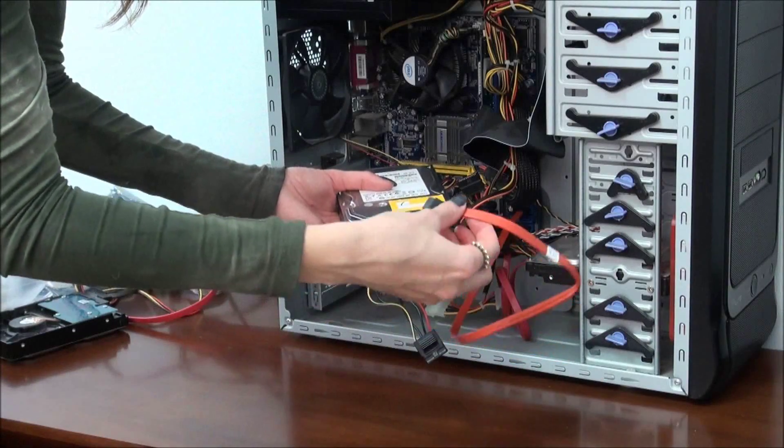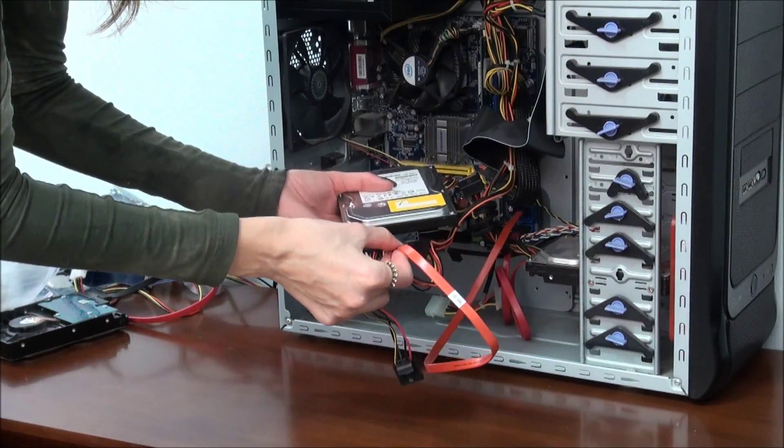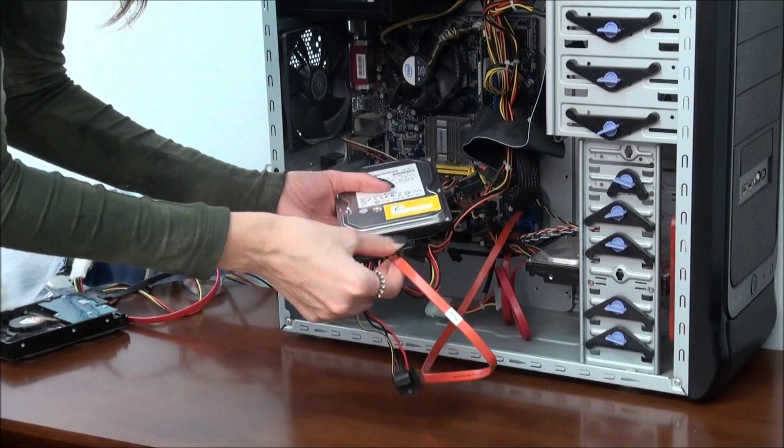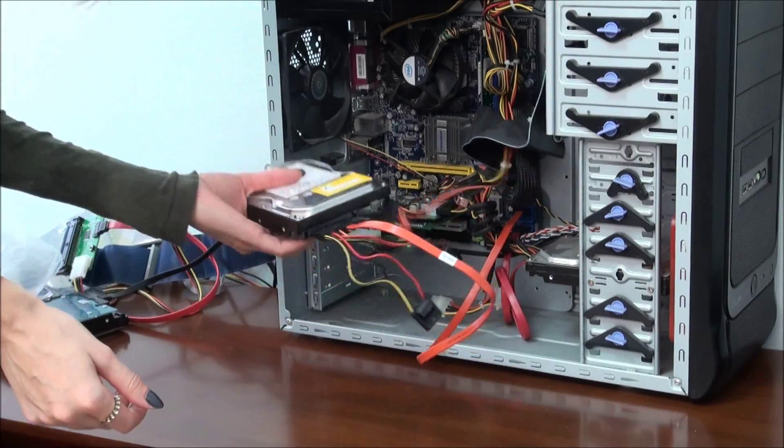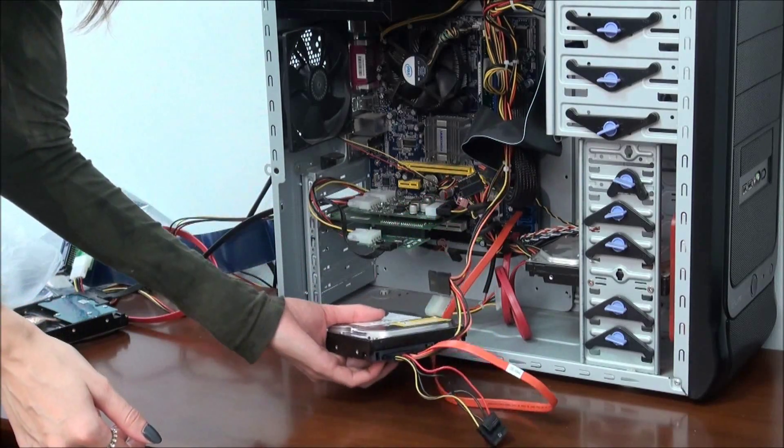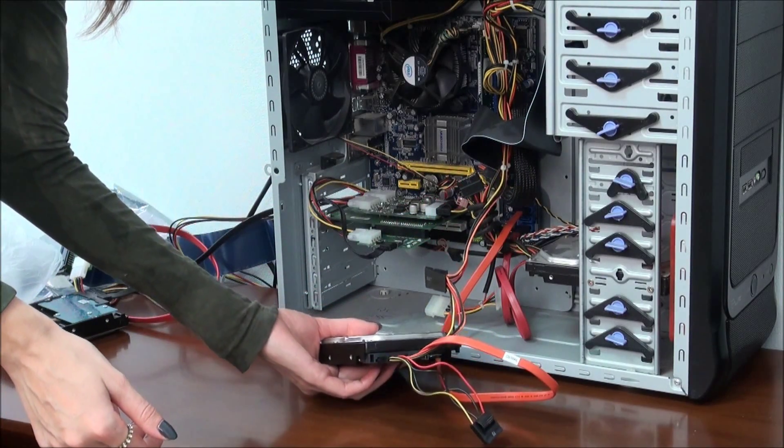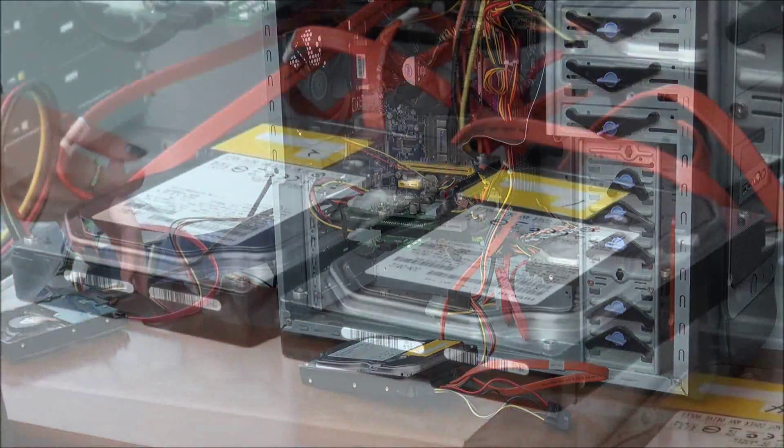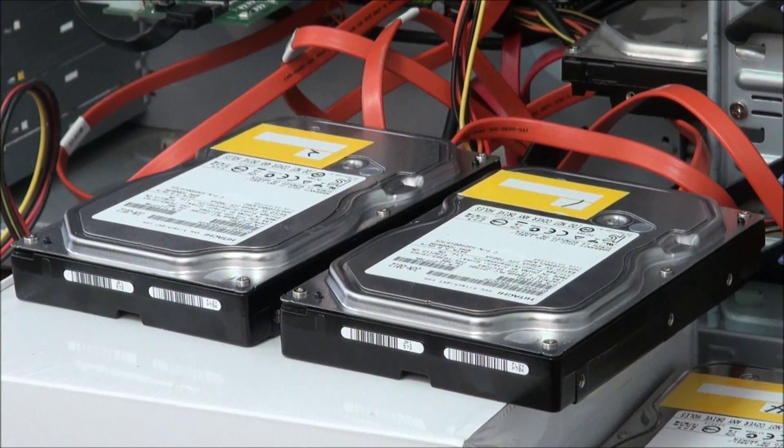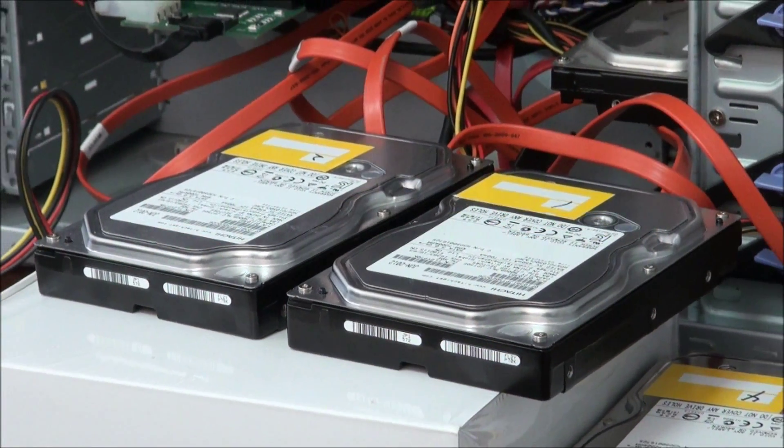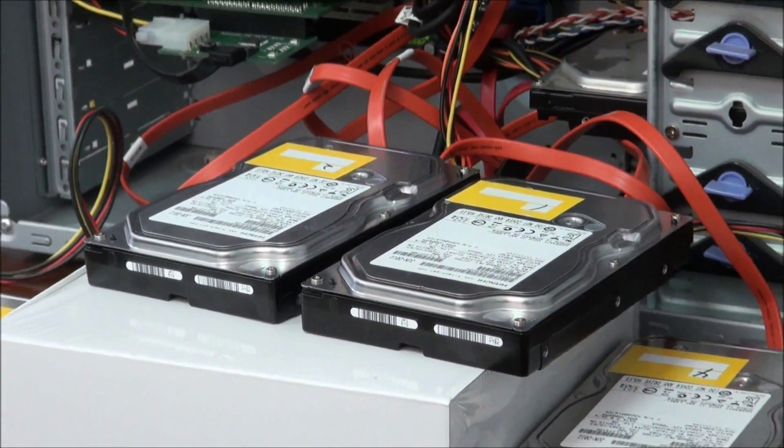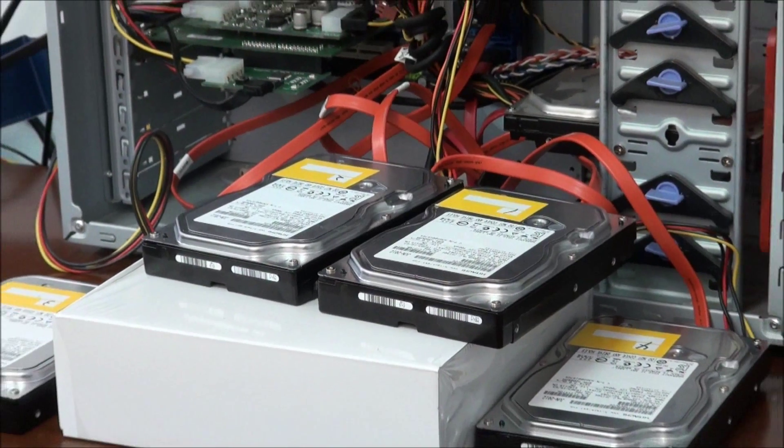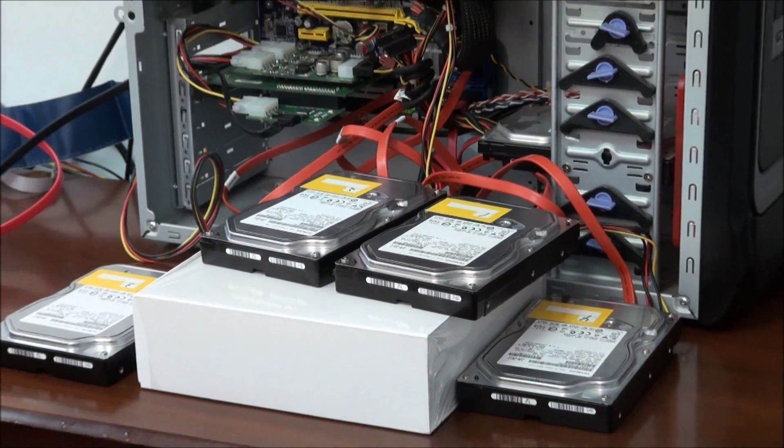Connect SATA cable to the hard drive. Now the disk is connected. If you recover data from NAS, you should connect all the working disks. Notice that you will need to mark all the disks. That will make RAID assembly and further NAS recovery much easier for you.